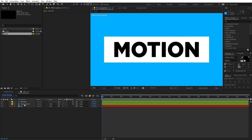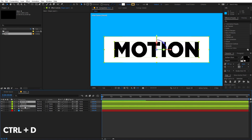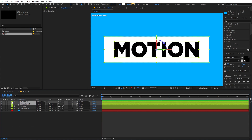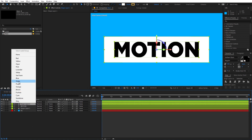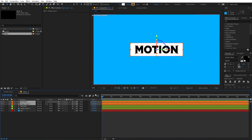I'm going to select both layers and press Ctrl+D to duplicate them. Let's move the duplicated layers to the top and change the color to something like orange so we can distinguish between them.